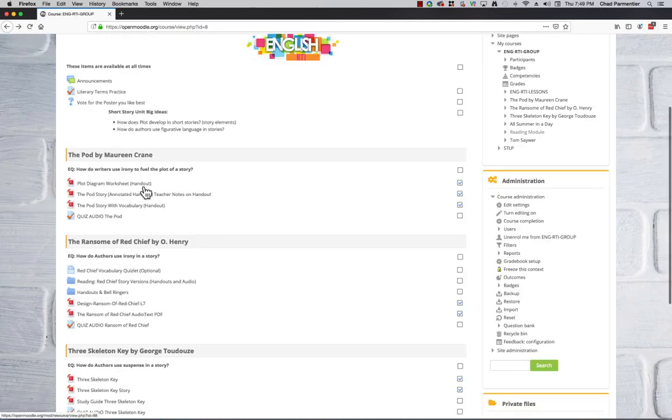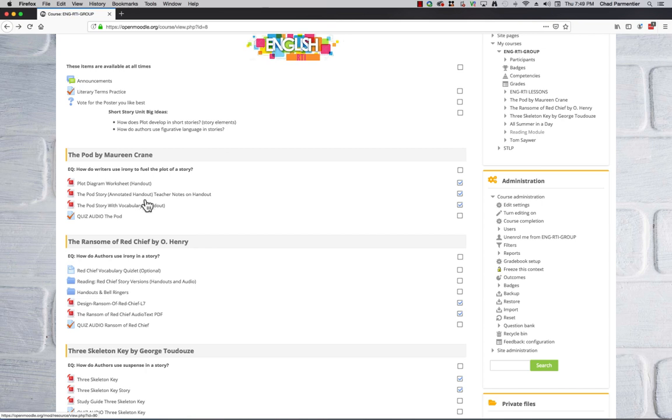So then we have the actual story, and I give the story with vocabulary. And then when in class, I put it on the overhead and we annotate and do close reading. My version I put up on Moodle. And then we have a quiz after we finish the unit.